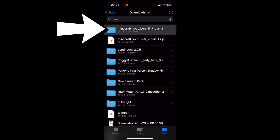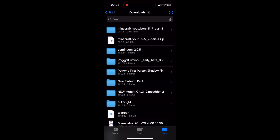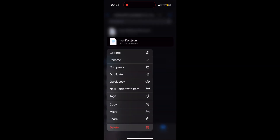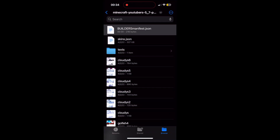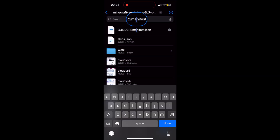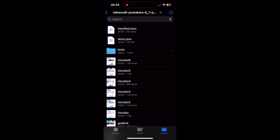Back in your Downloads folder, open that Custom Skin Pack folder you extracted. Give it a minute to load — some skin packs are big. Once it loads, find manifest.json, hold down on it, and delete it. Then find your BuildersManifest.json, hold down on it, go to Rename, and get rid of the all-caps 'Builders' so it just reads manifest.json, all lowercase. Press Confirm.